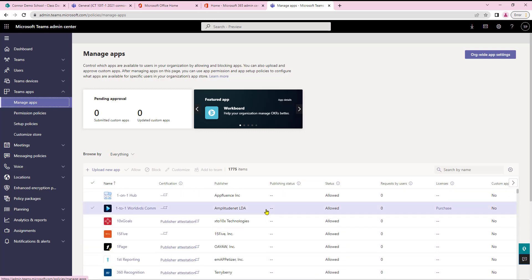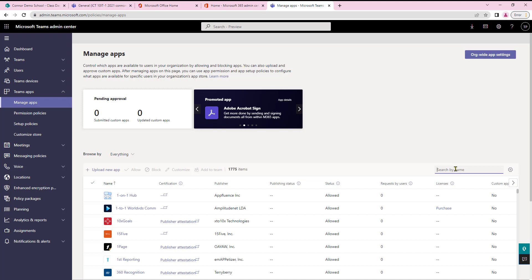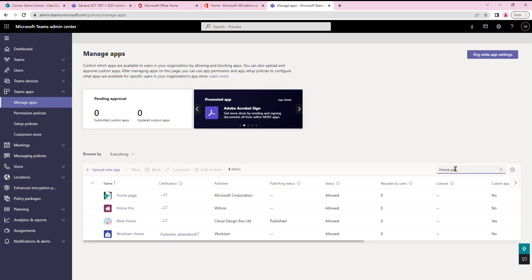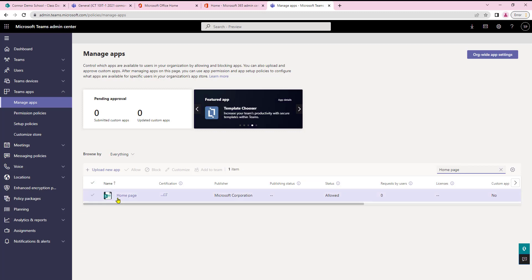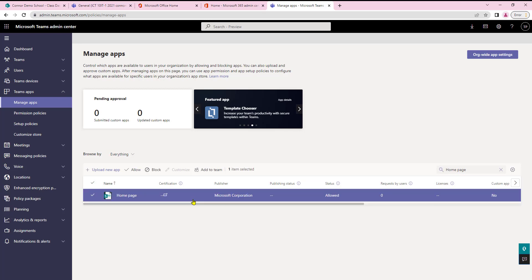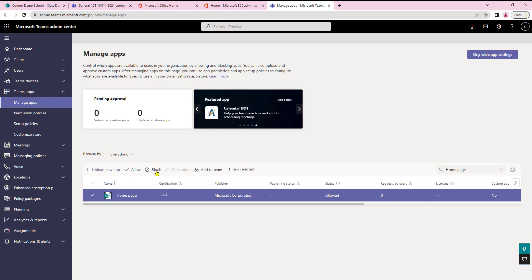However rather than scrolling through them all I'm just going to use the search by name function here on the right and I'm just going to type in home page. As you can see the home page function is now displayed. I can click anywhere on the line and then I just select block.